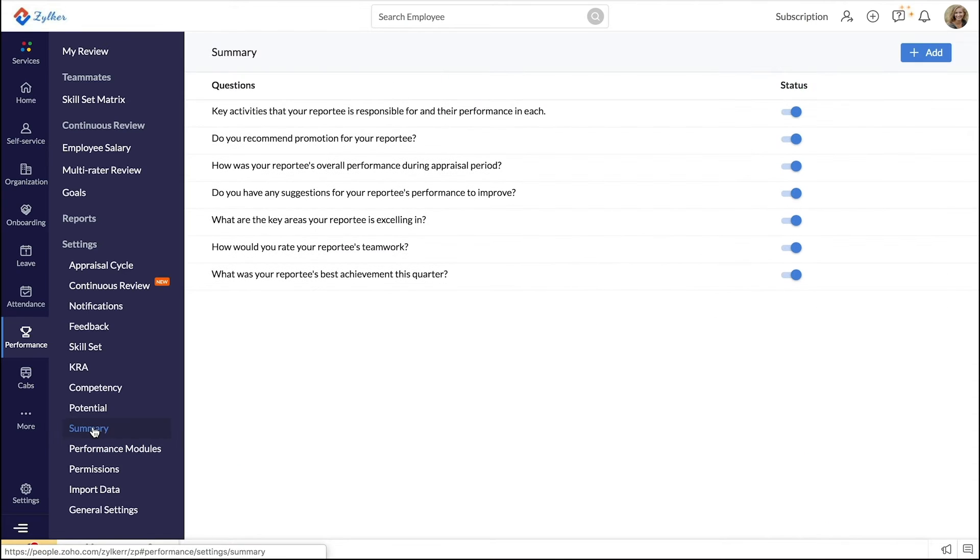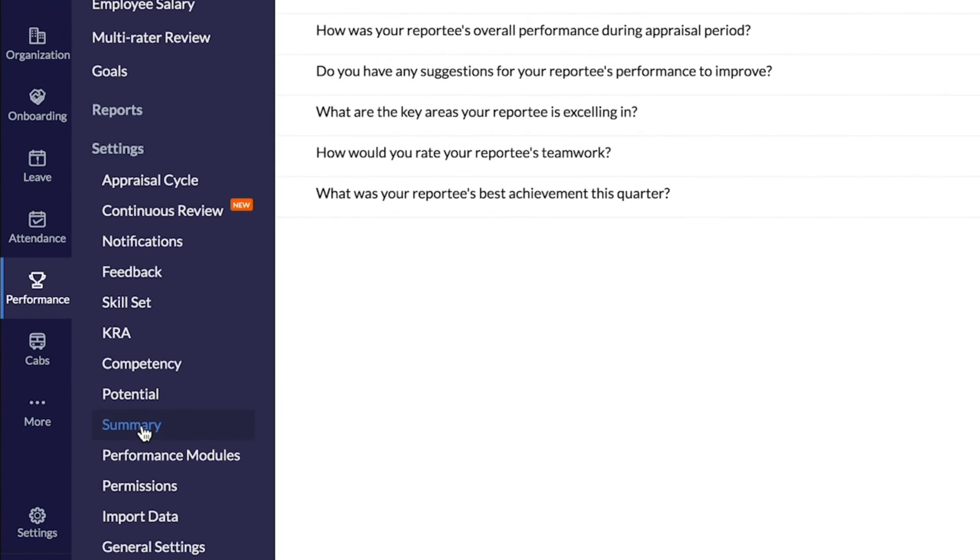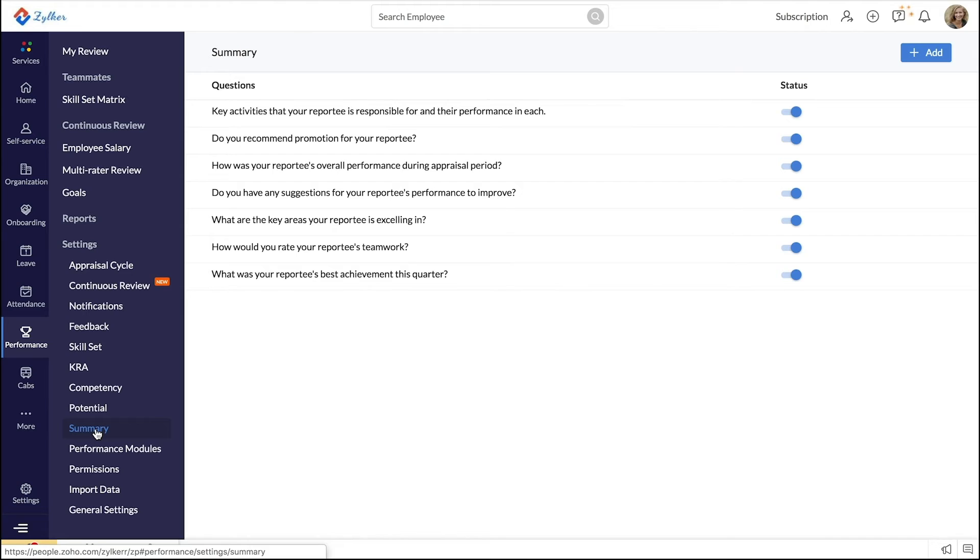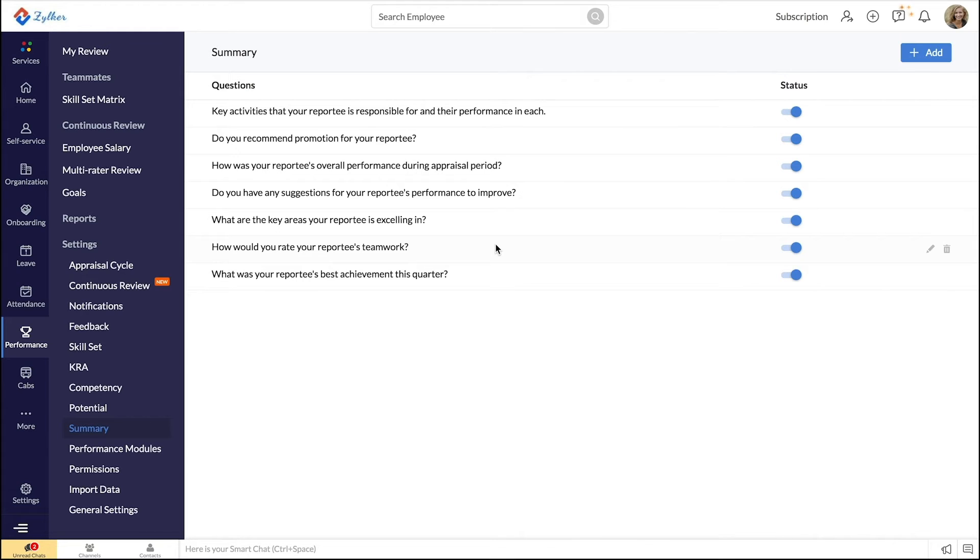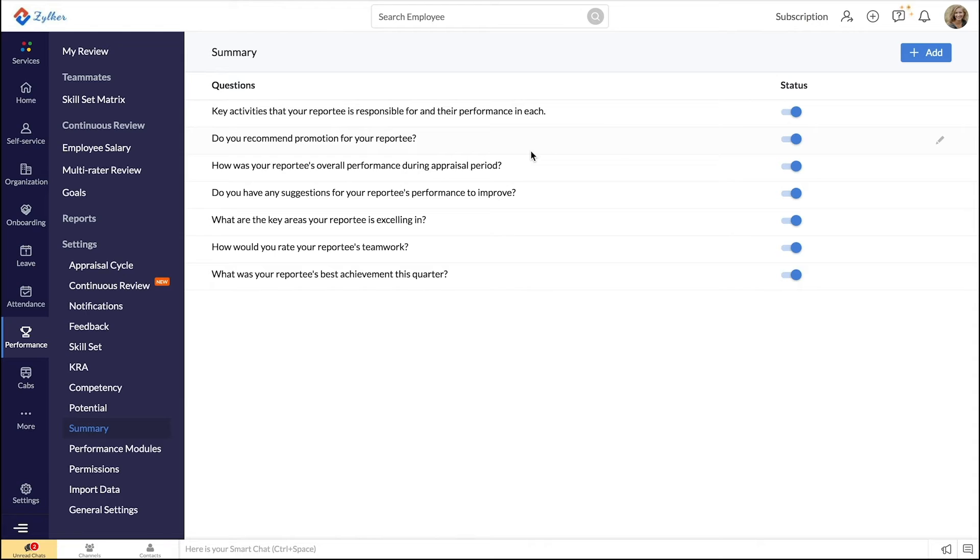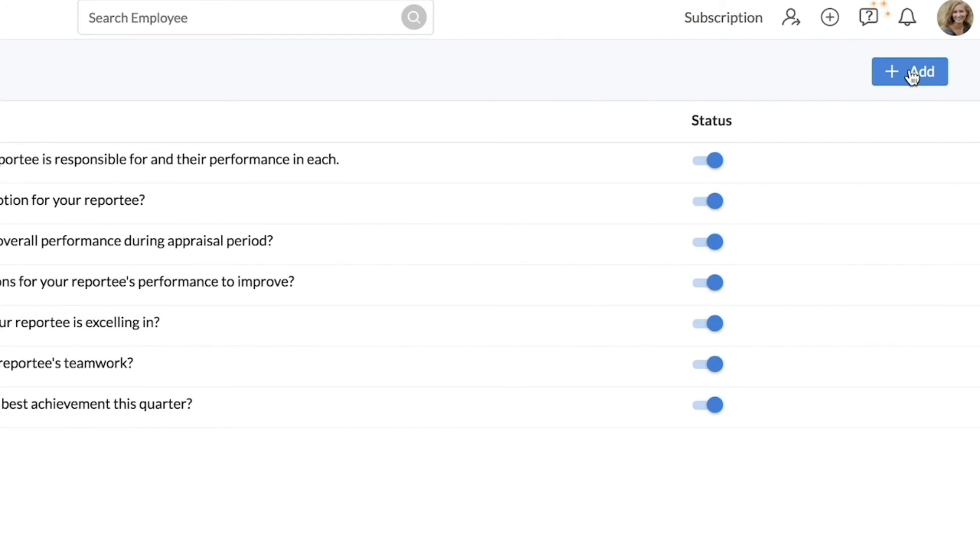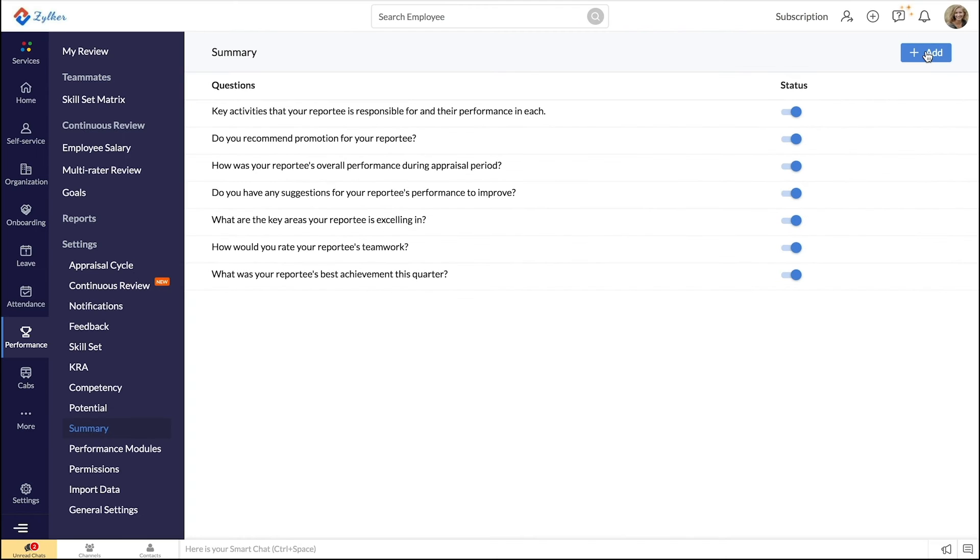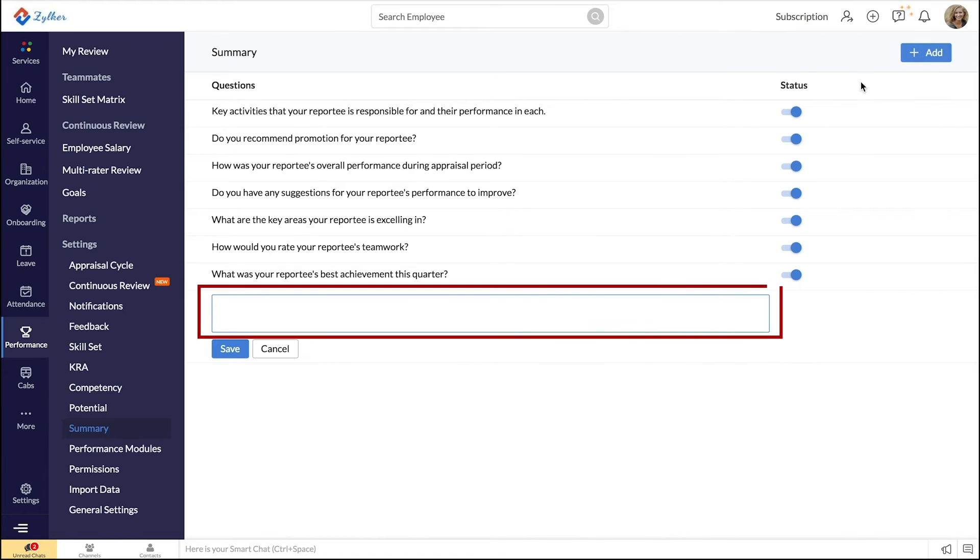To add the summary format, click on Summary under Settings. You can add verticals that need to be focused on when a manager records a summary. This can be like a questionnaire, short notes, or any custom way that you want it to be. By default, you will have a set of questions already added here. You can create your own format by adding new sections of questions here and click Save.